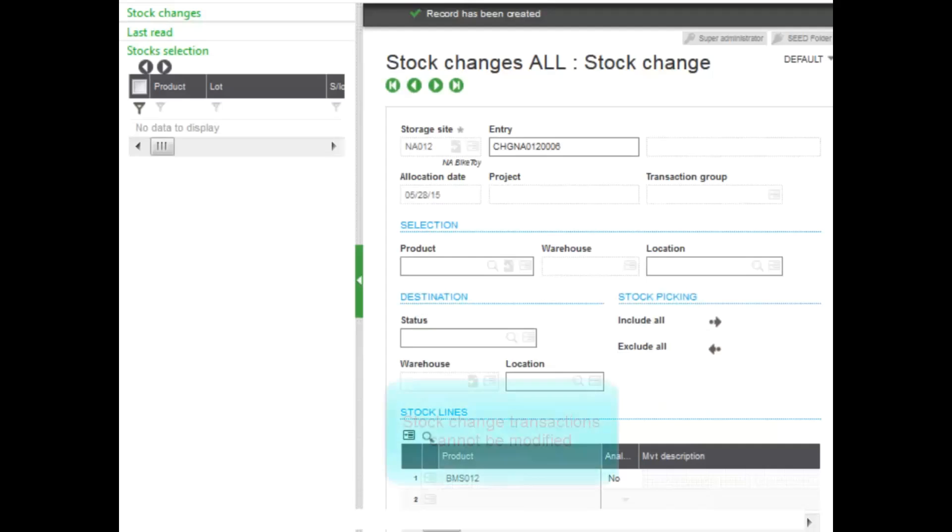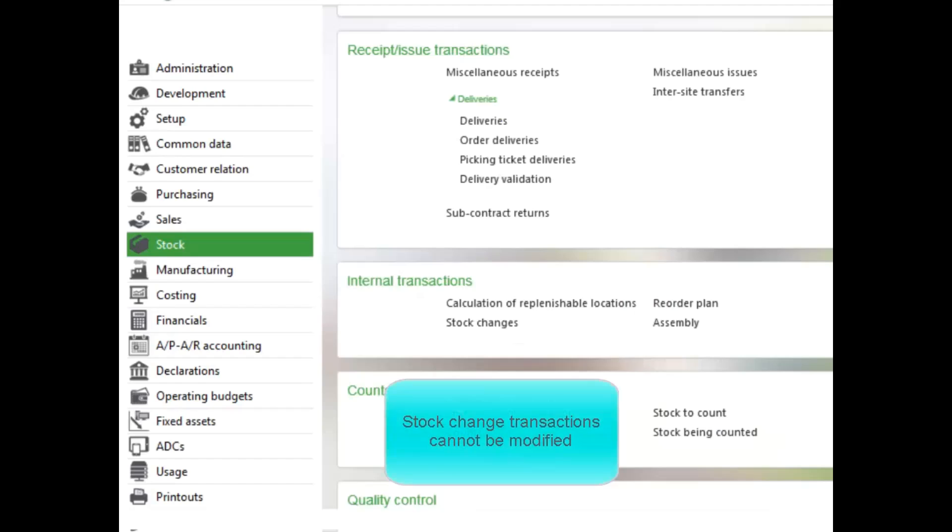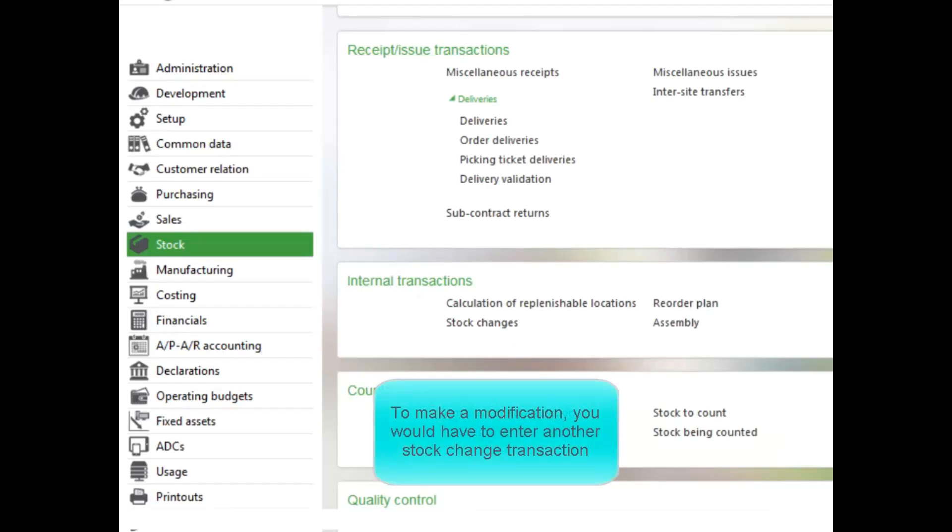And one last point. You cannot modify a stock change transaction. In order to make a modification, you would have to enter in another stock change transaction.